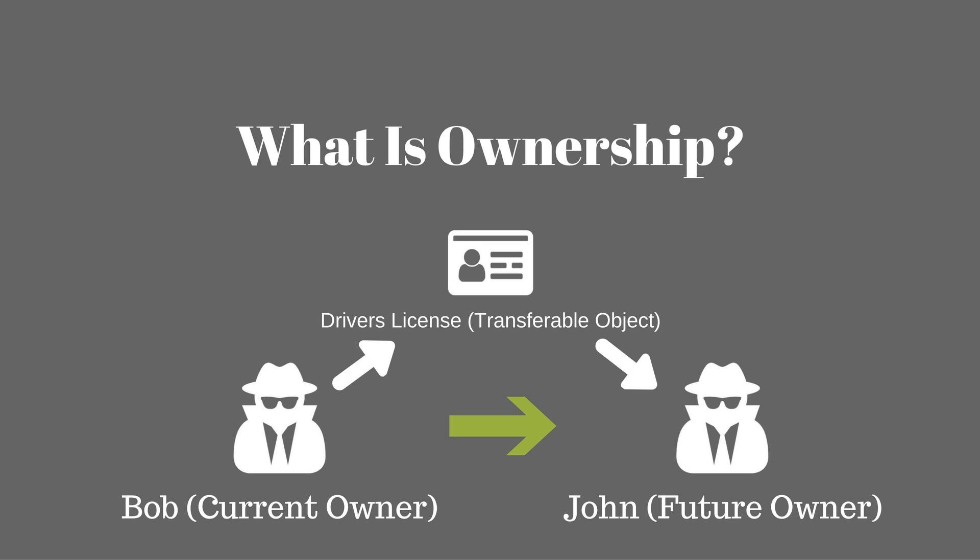Now let's imagine a real world scenario where Bob is actually stupid enough to hand over his driver's license to John. Bob will after the process of handing John the plastic card no longer have access to this physical entity.